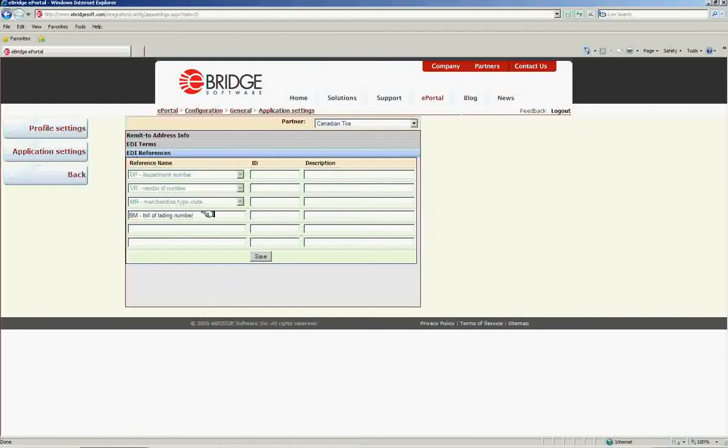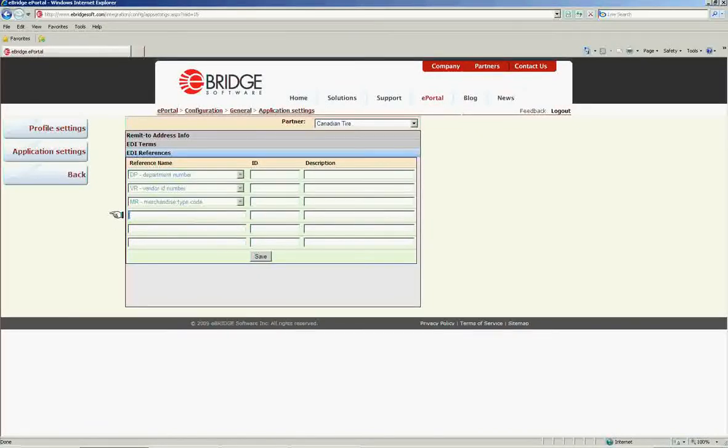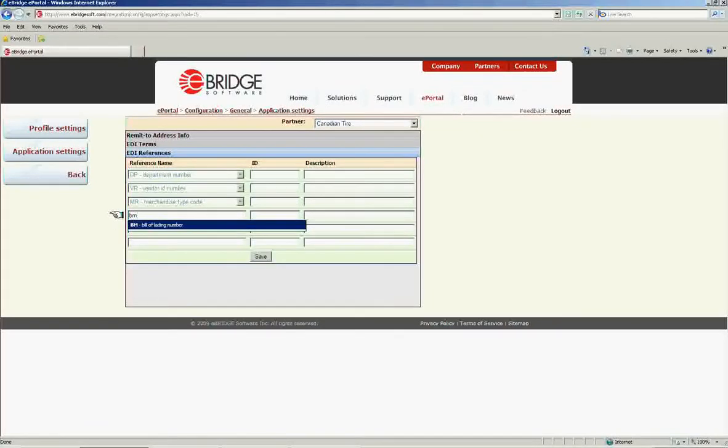You can also bring this up by typing the two or three character code that identifies this by the X12 standard.